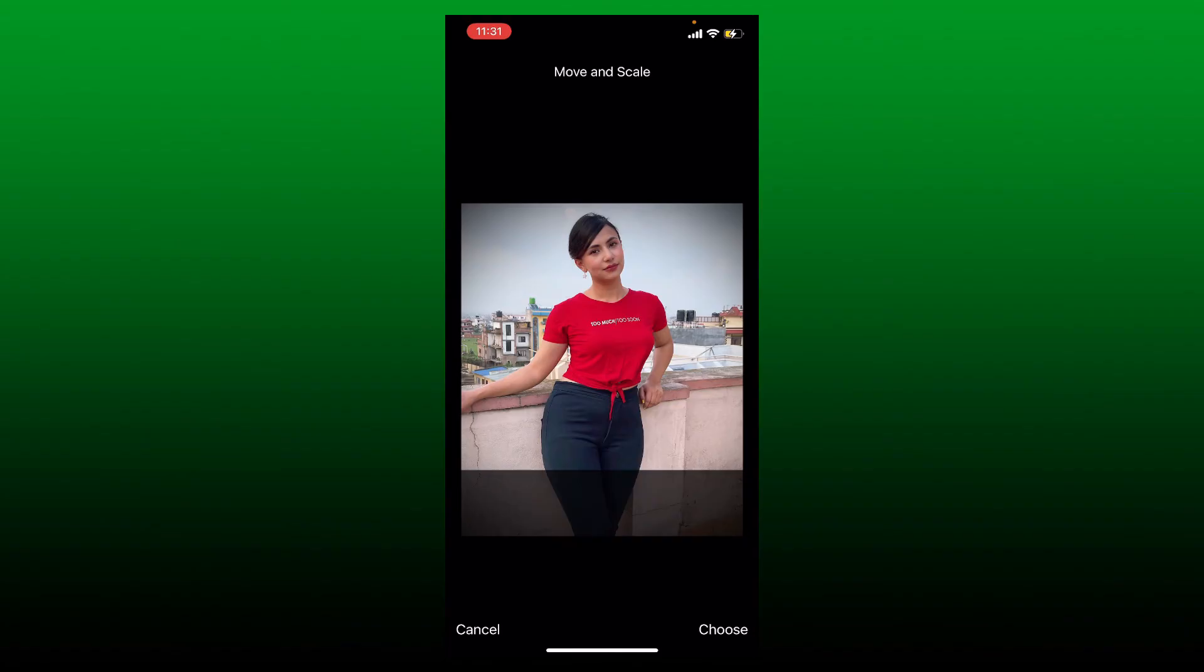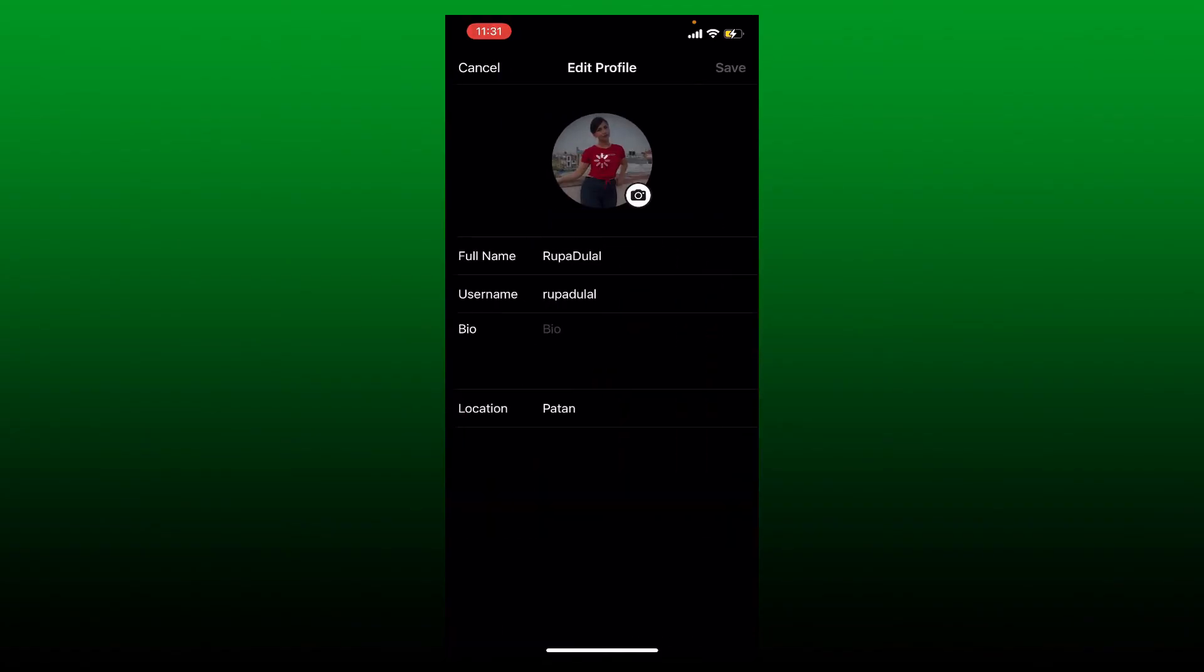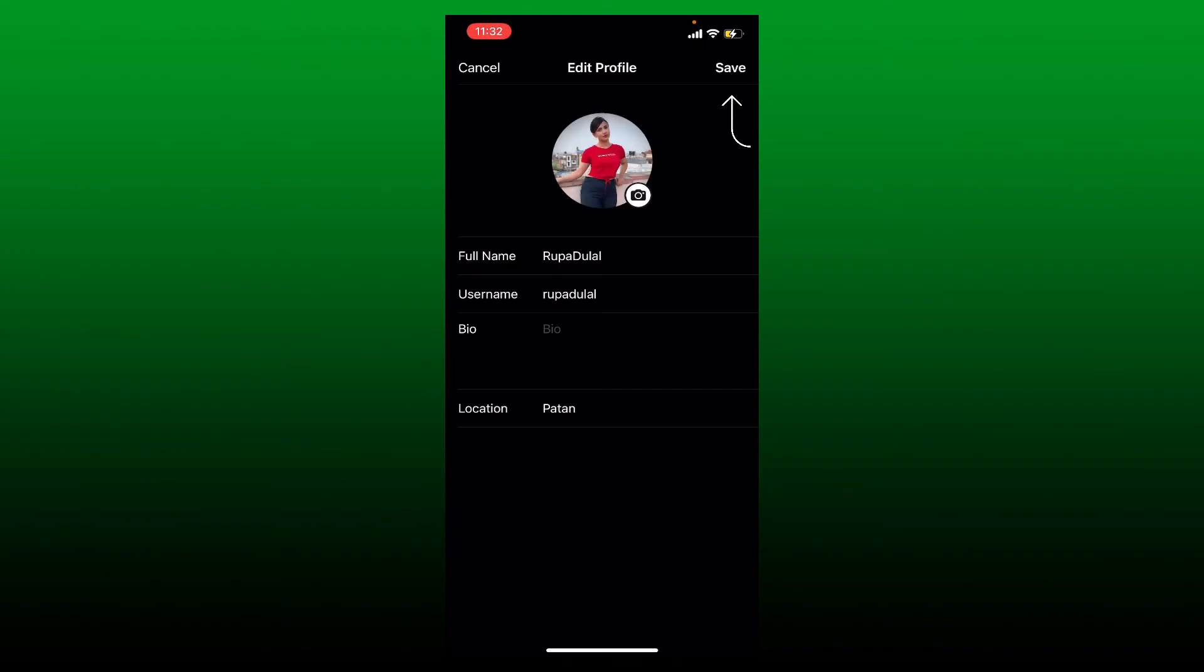Tap choose at the bottom right. Wait for a few seconds, and once the picture has been uploaded, tap save at the top right. Soon after you do that, you'll be able to change your profile picture on BeReal application.